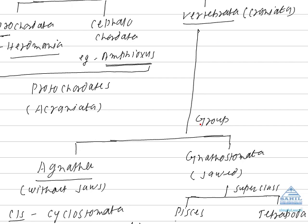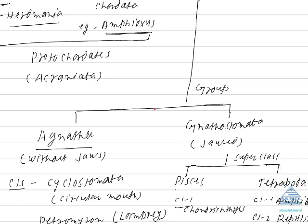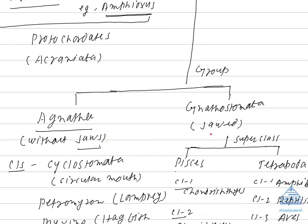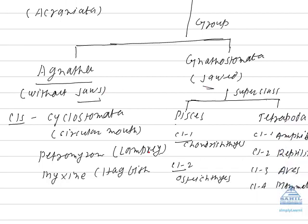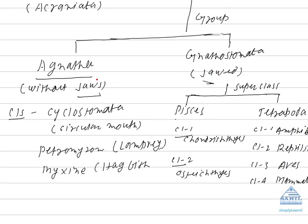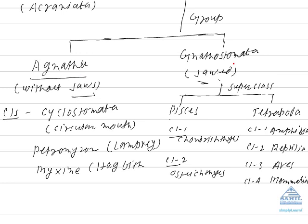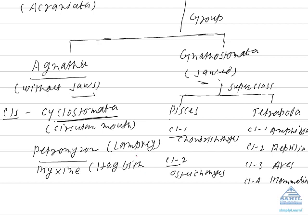Now vertebrates have two groups. This is on the basis of whether jaws are absent or present. If jaws are absent, it belongs to Agnatha. If jaws are present, it belongs to Gnathostomata. The living example of jawless vertebrates are cyclostomes. Cyclo means circular. Stomata represents mouth. In this group, mouth is circular in shape. The representative example is Petromyzon, commonly called as lamprey. Myxine, commonly called as hagfish.